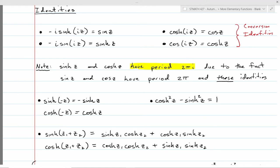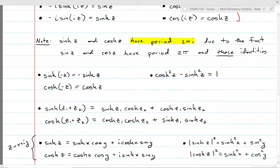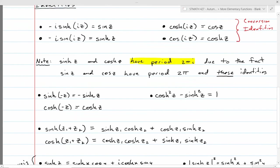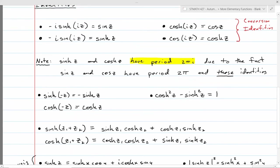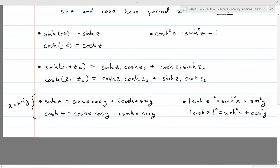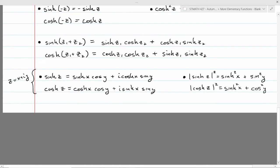It's worth noting that sinh(z) and cosh(z) both have a period of 2π, due to the fact that sine and cosine both have a period of 2π and we have these identities where you're multiplying by i on the inside. You get some negative angle identities: sinh(−z) is −sinh(z), and cosh(−z) is just cosh(z). You also get a version of the Pythagorean identity with a minus sign: cosh² minus sinh² equals 1.